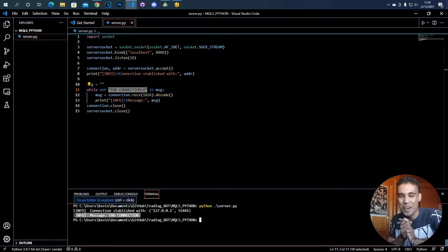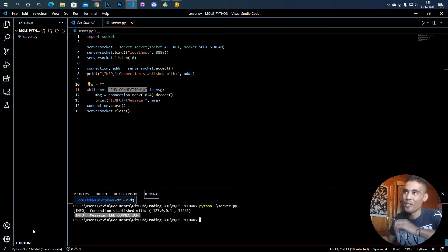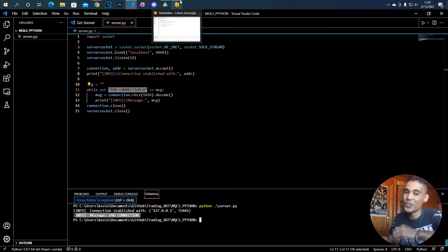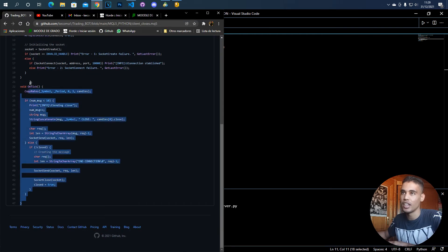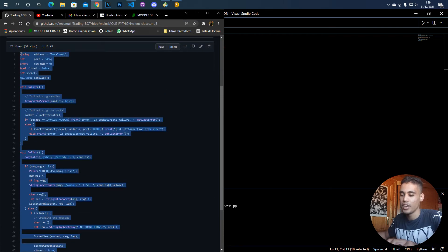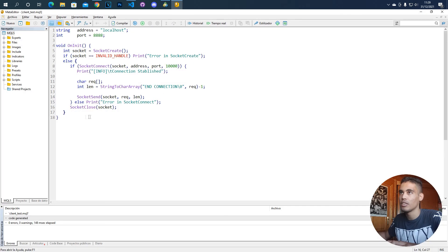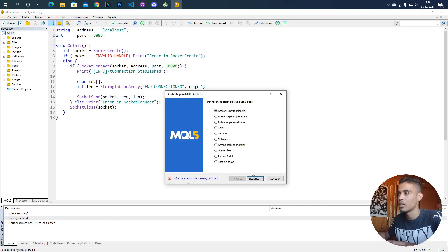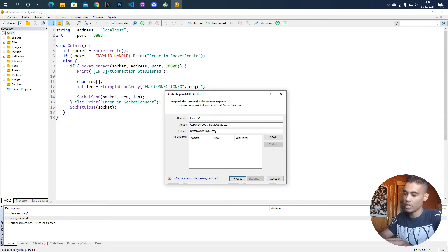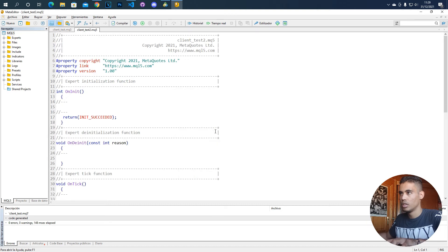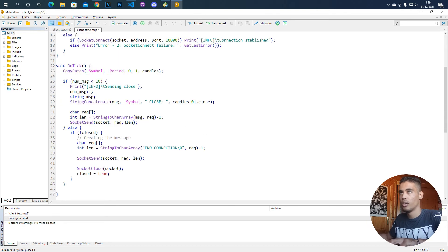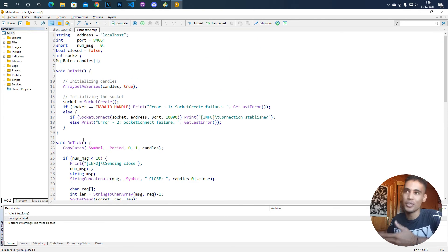That was a very simple example. Let me show you another cool example to see the full potential. I have it in my GitHub. Let me create another Expert Advisor — client_test_2. We open it, compile, and everything is okay. Let me explain what it's doing.